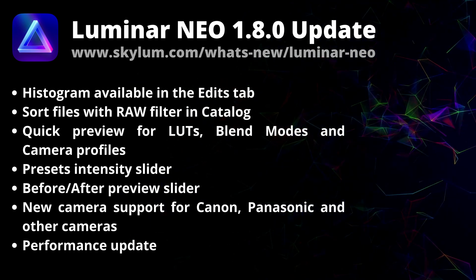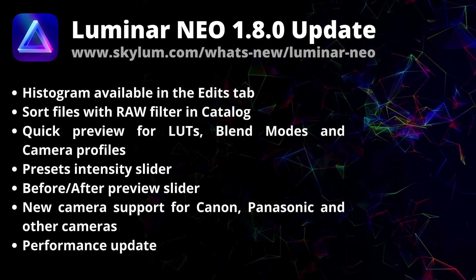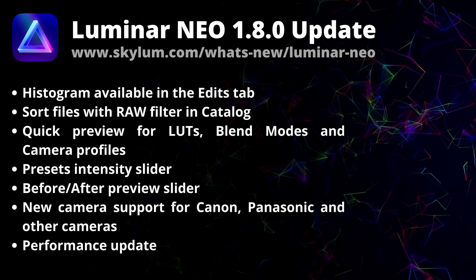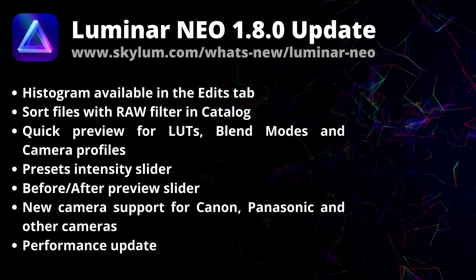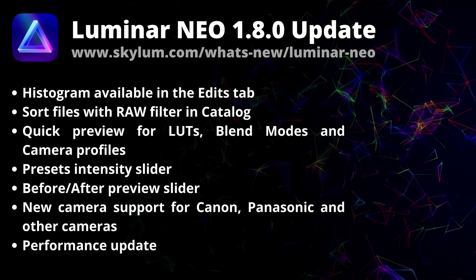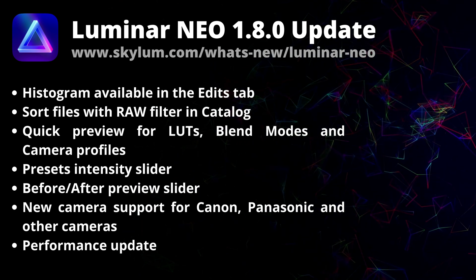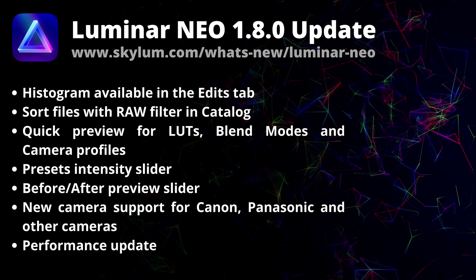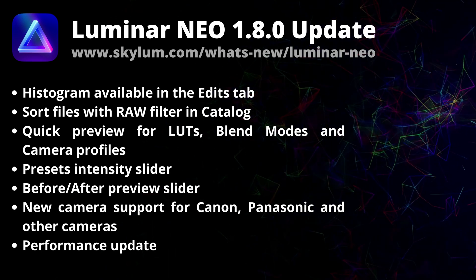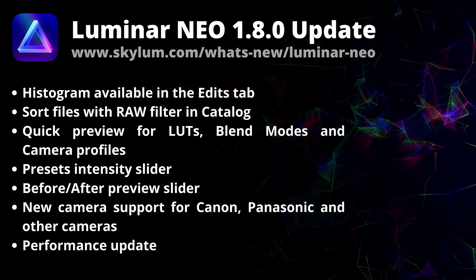In this video we're gonna go through the list of all the updates and features, then I'm gonna show you how to make sure that you're running the latest version of Luminar Neo and if you're not how to update it.